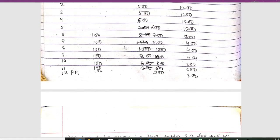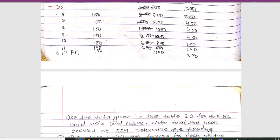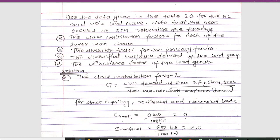At 5 p.m. the peak has occurred — this is the peak period. We need to determine: the class contribution factor for each of the three load classes, the diversity factor for the primary feeders, and the diversified maximum demand of the load group.